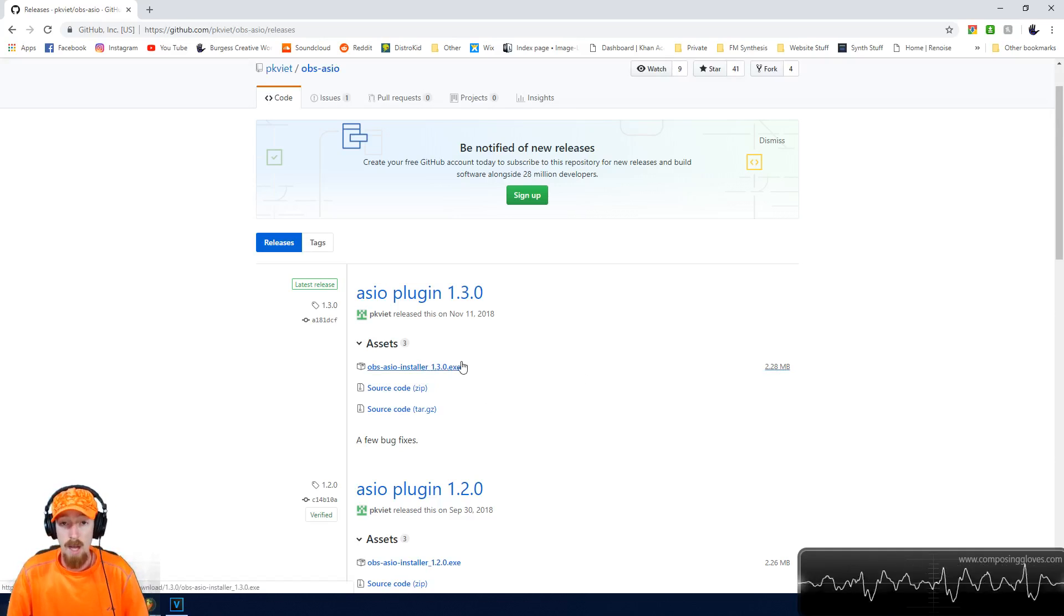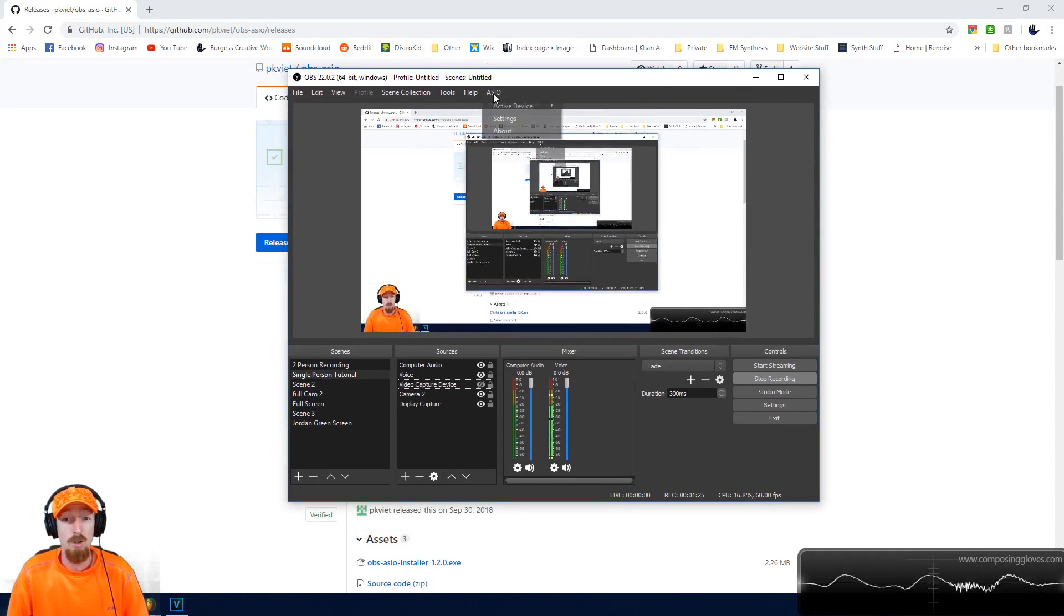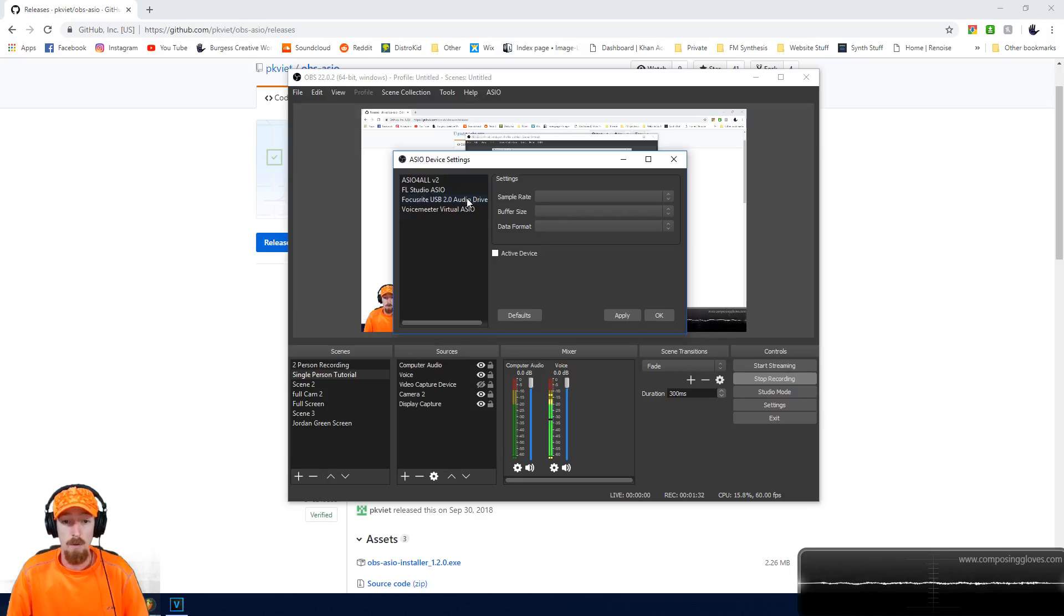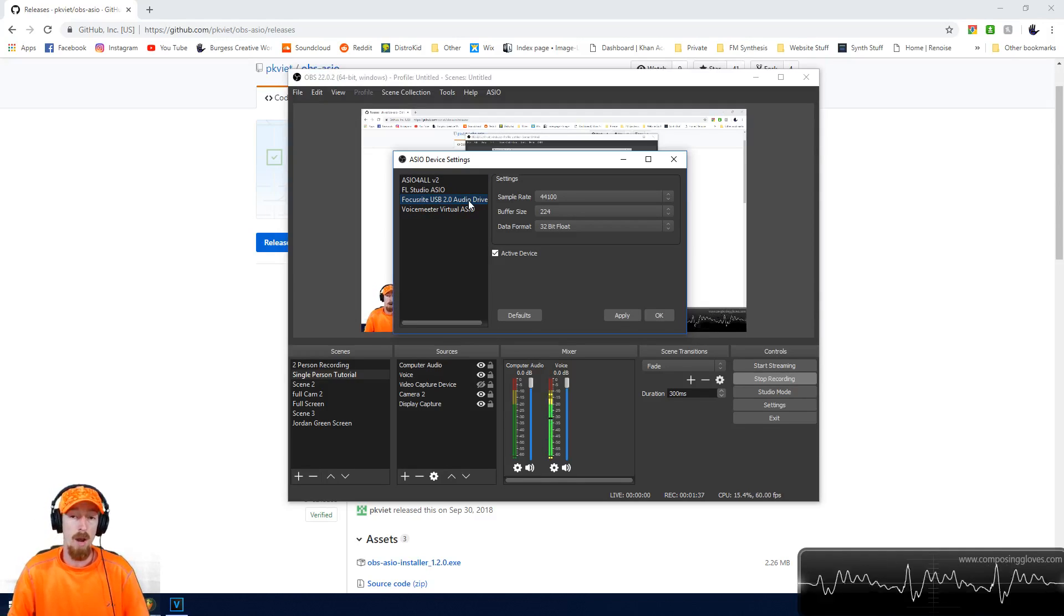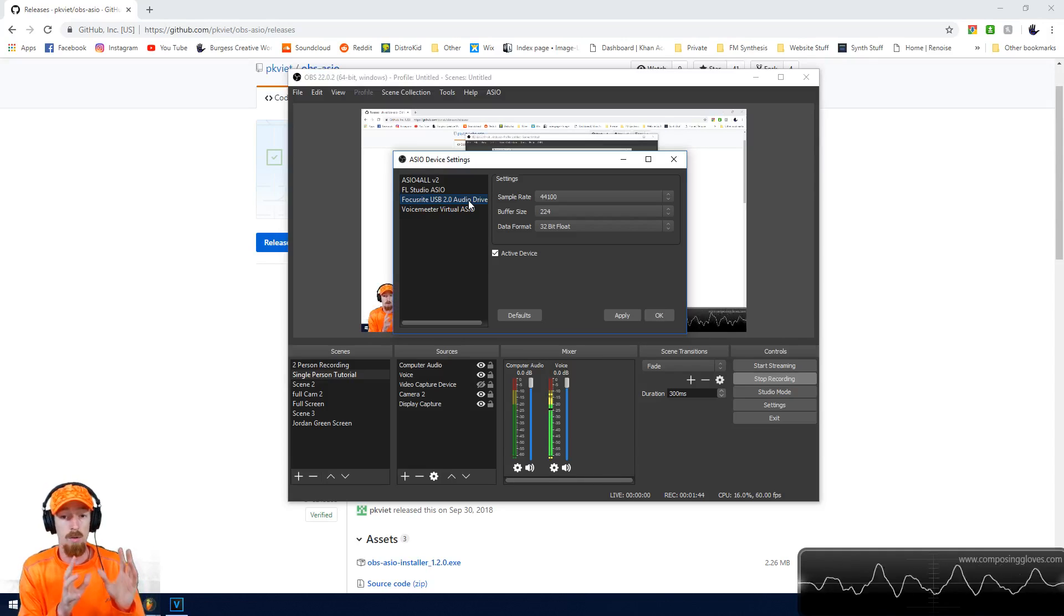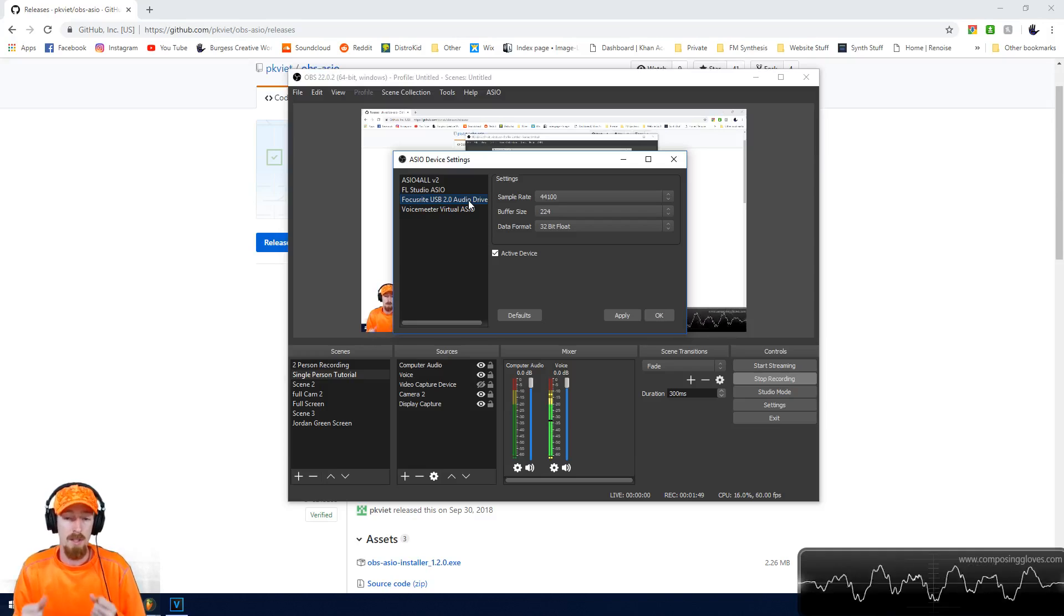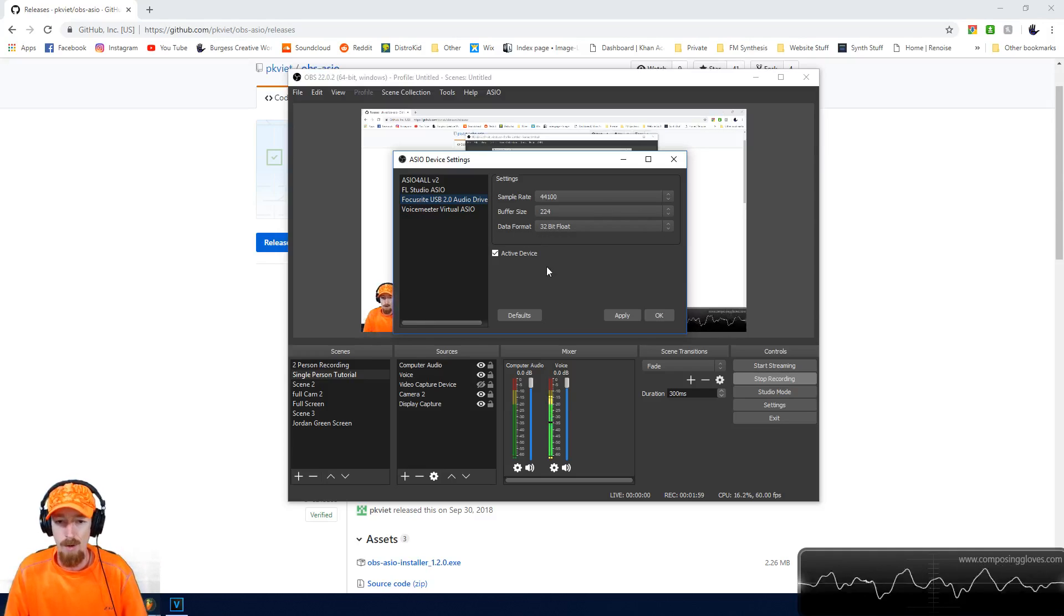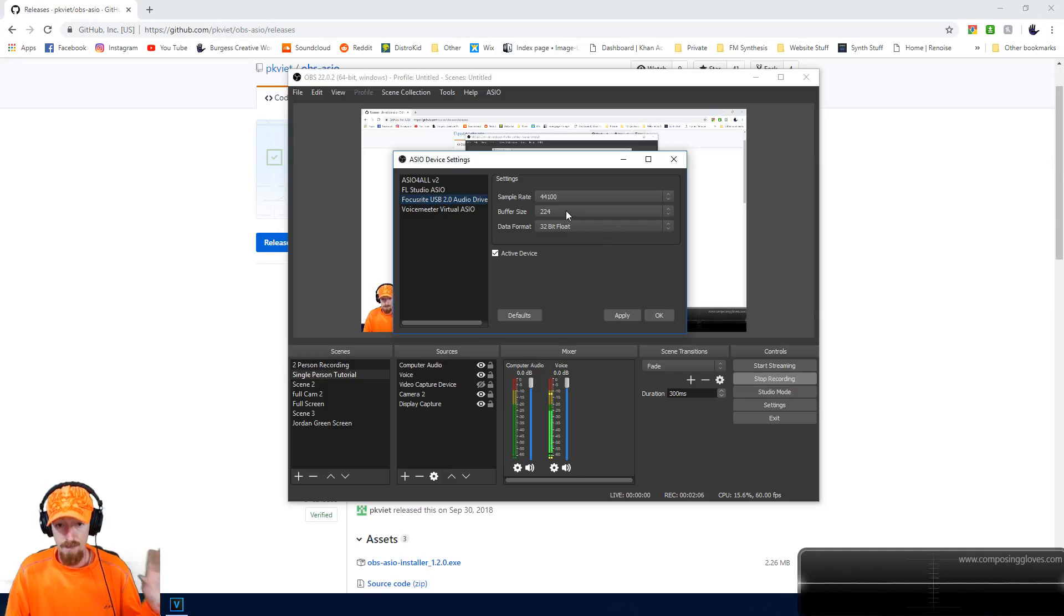Once you've downloaded and installed it by running the executable, you need to close and reopen OBS. You should have the ASIO tab now. Go to settings, and we need to set a couple things up. First, select the device you want. Not all devices support multiple programs running ASIO at the same time. I have a Focusrite 8i20, and it can open up a DAW and OBS with no problem. Make sure the sample rate and data format match whatever your interface is putting out.